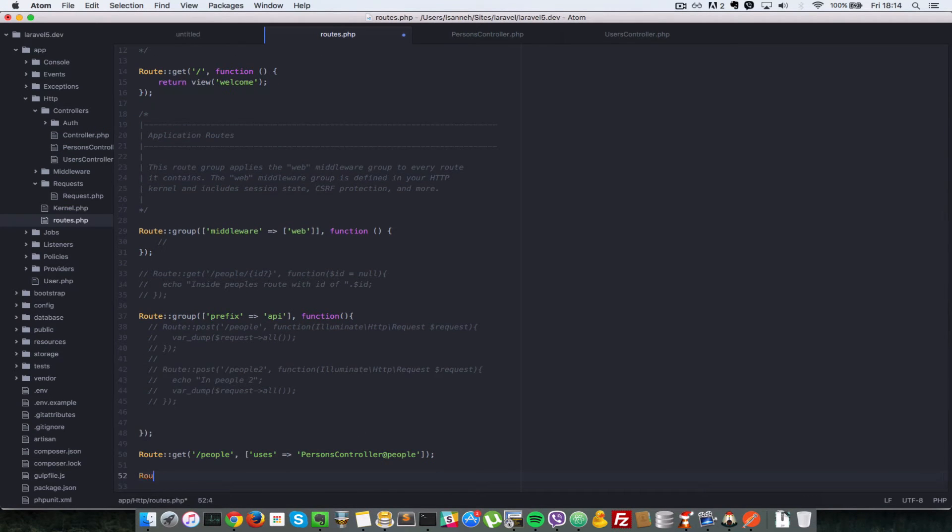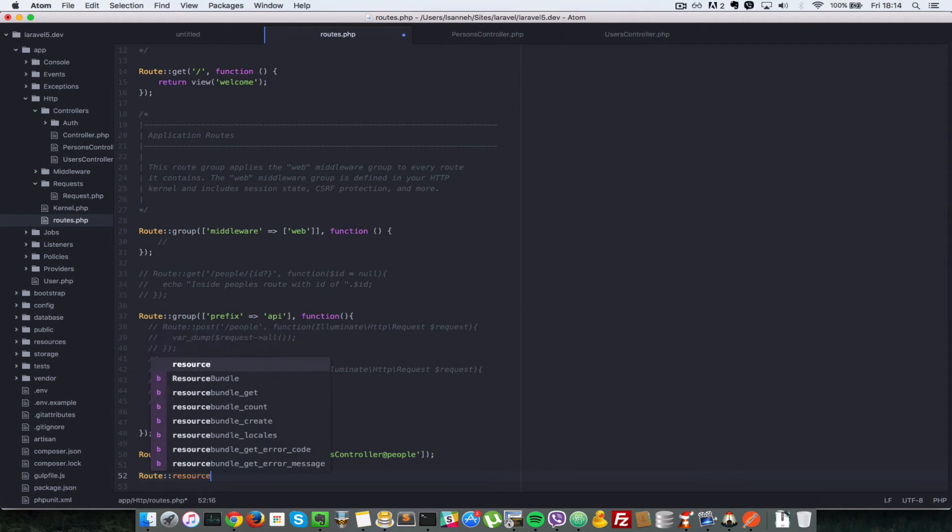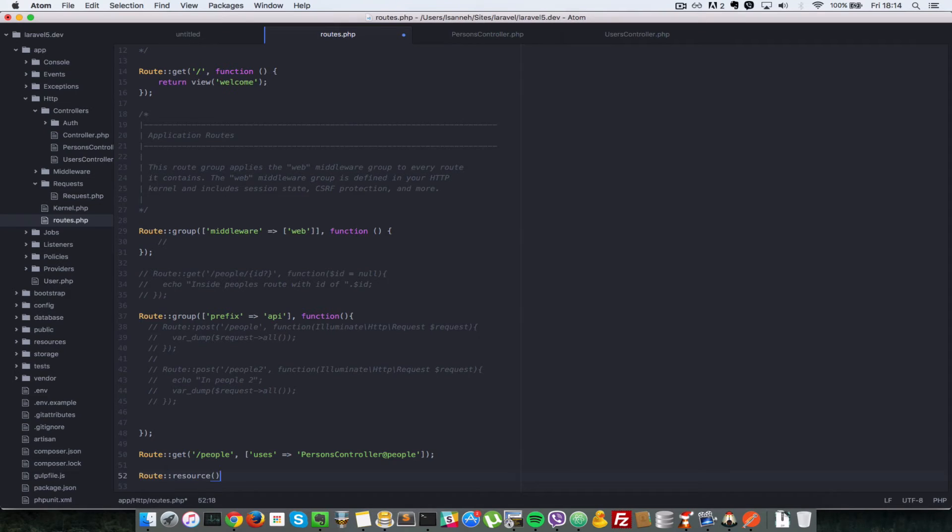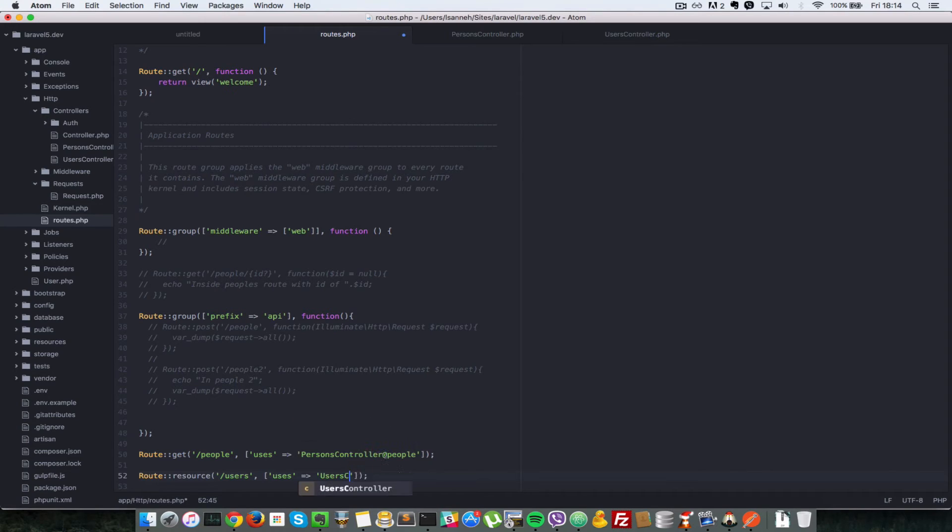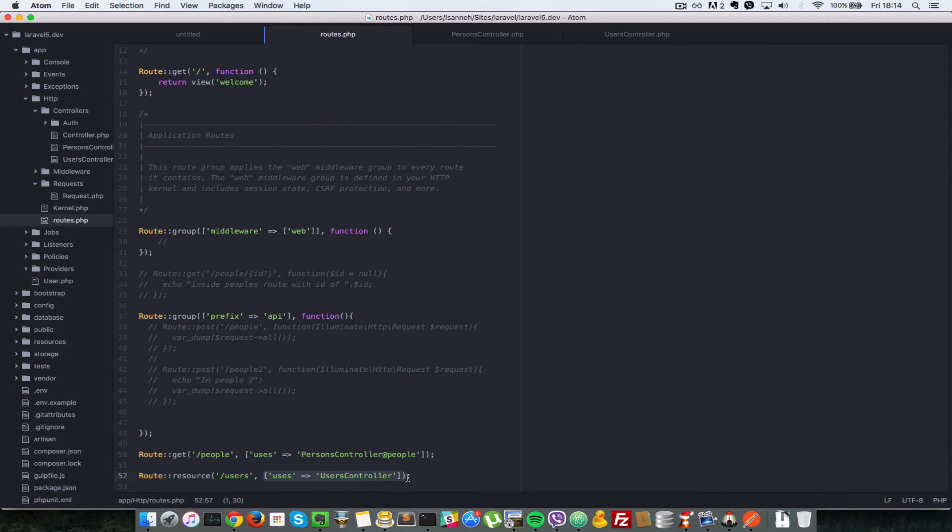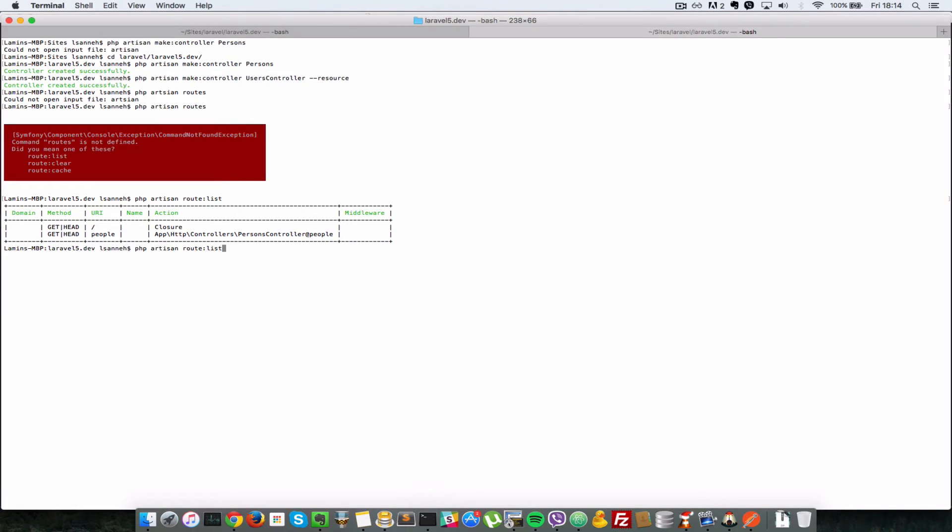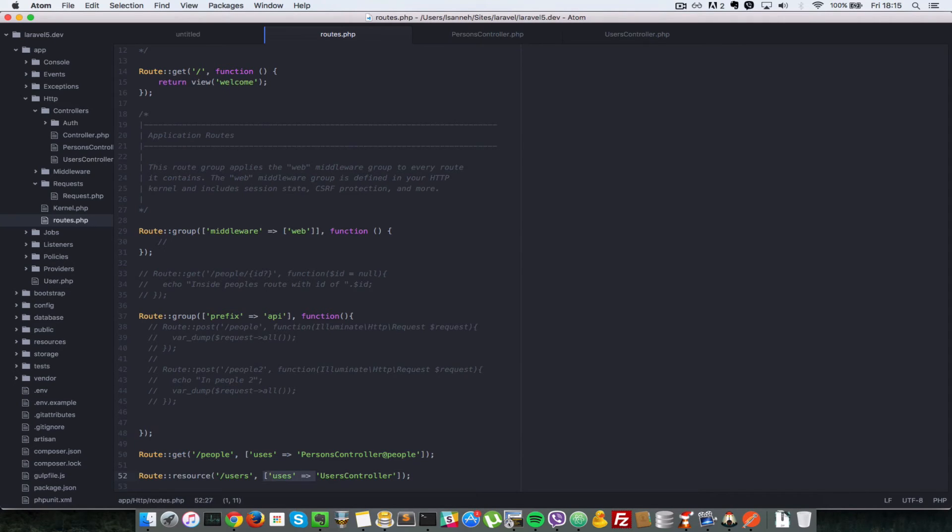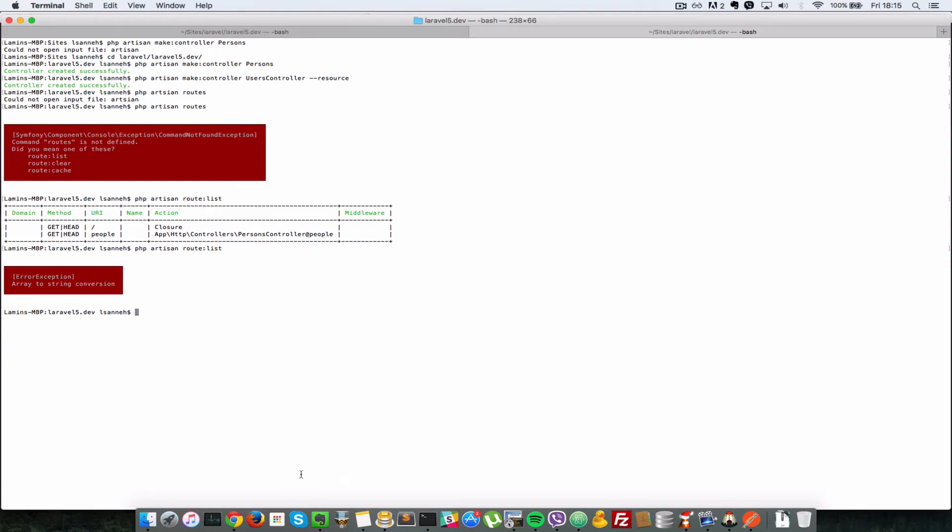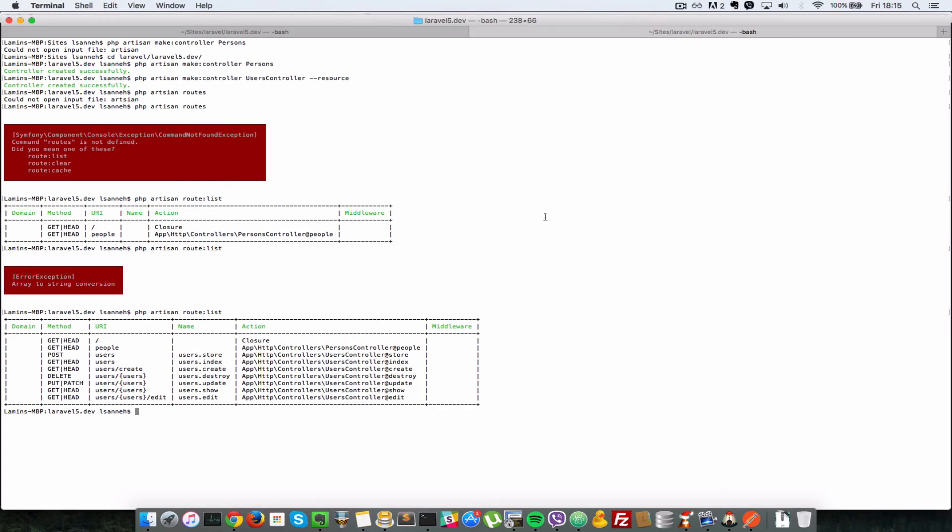How do you do that? We say Route::resource. The first parameter here is the URL. So we say users. And we pass in, just like we did in the first instance, but this time instead of saying that we want to use one controller action, we're going to just pass in the controller name: UsersController. Since we say resource, we expect a lot of routes to be created. Let's list the routes again. We have an error. The reason is we shouldn't have uses here. We just pass in the controller name as a string. Sorry about that.